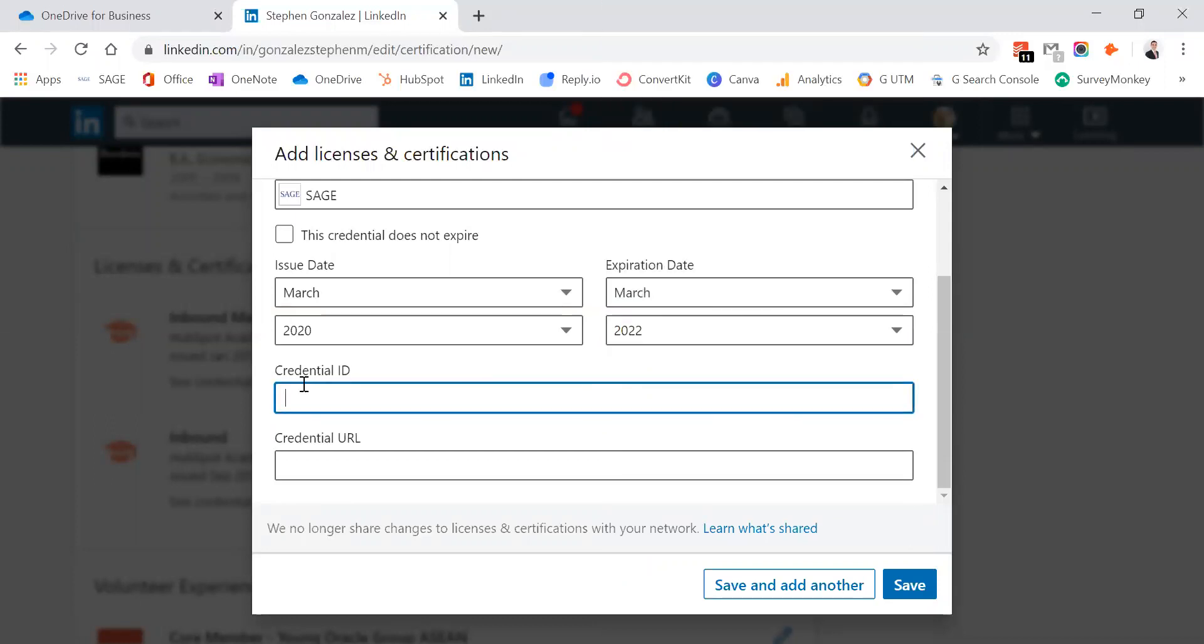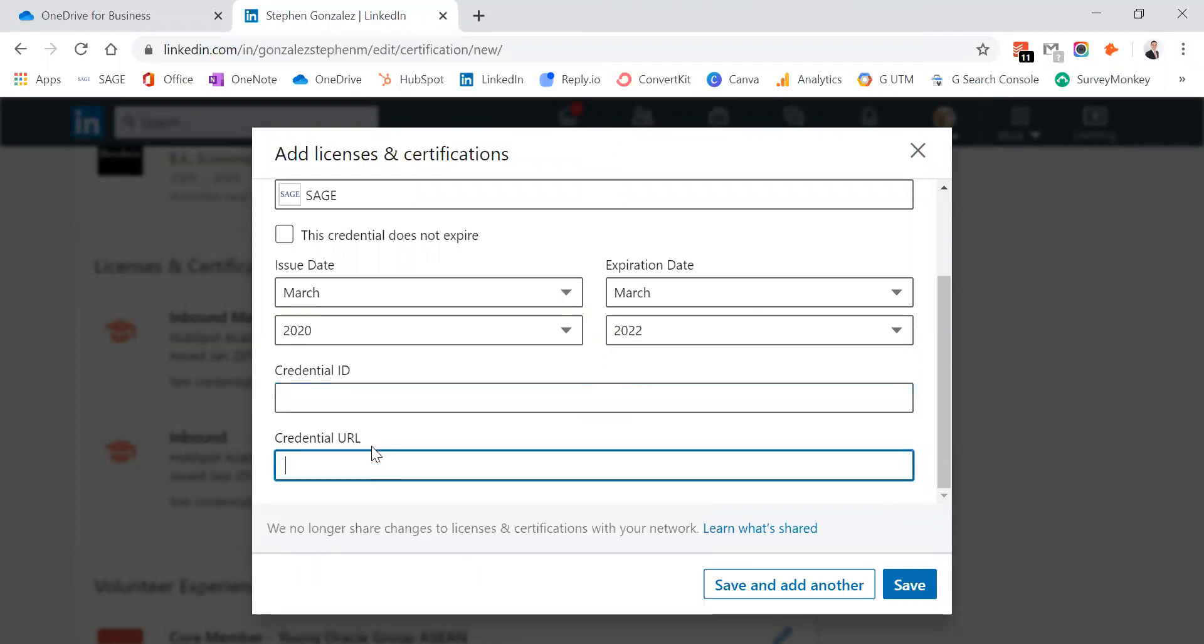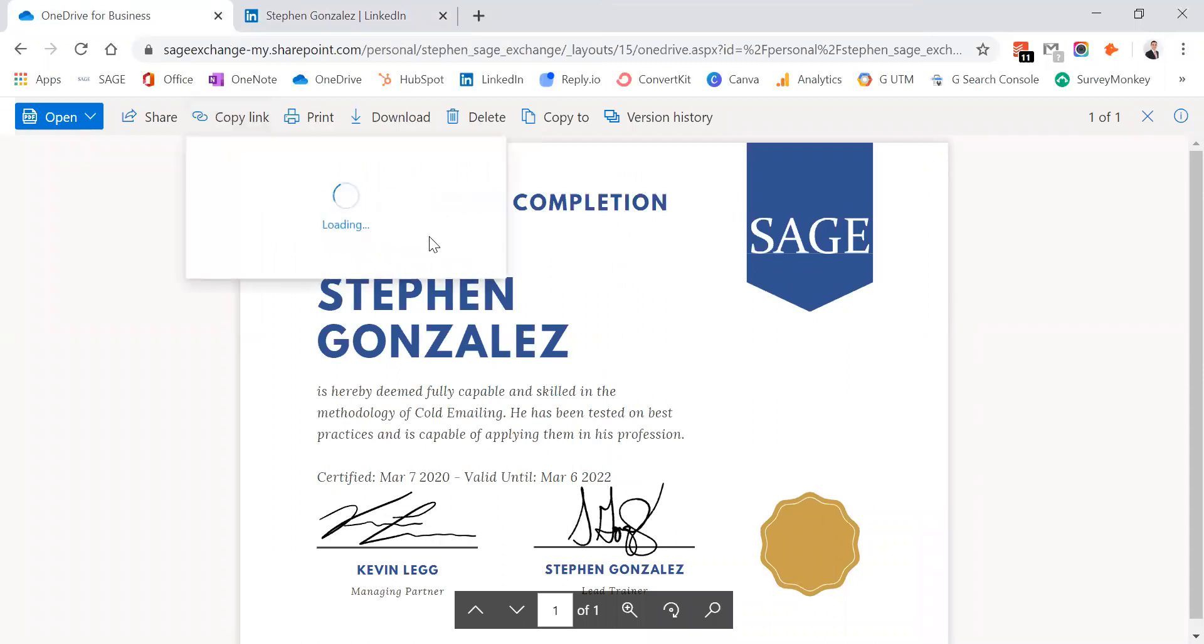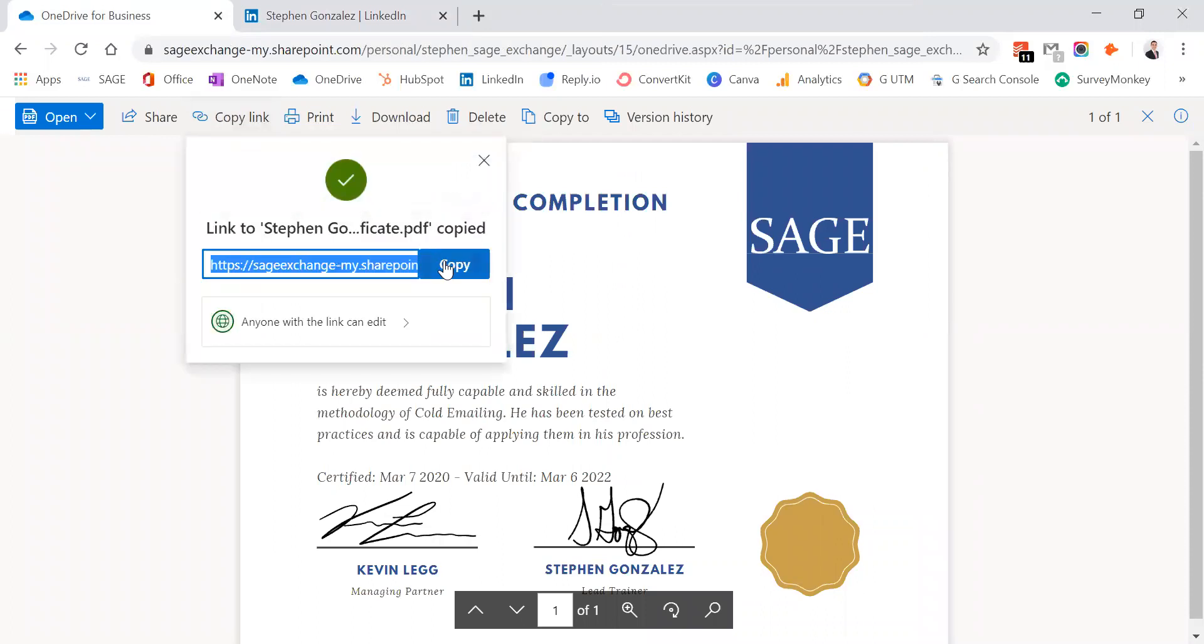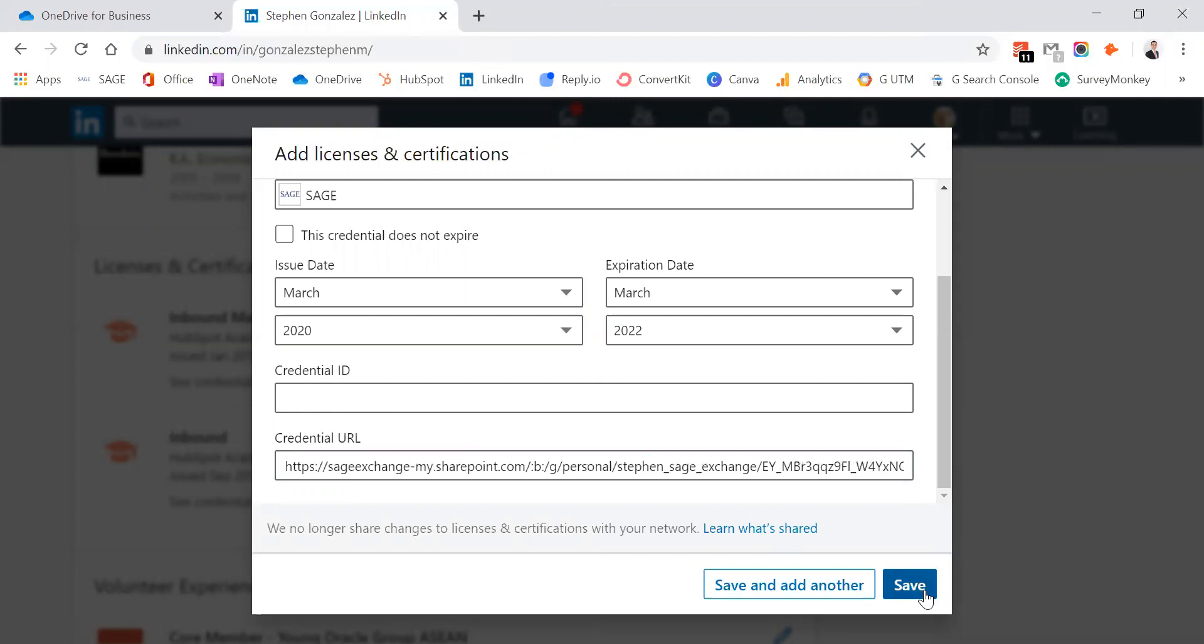We're going to leave credential ID blank. And if we go to credential URL, we're just going to go back to the certificate page. Press copy link, copy the URL given, and then just paste it right in here. And then we just hit save.